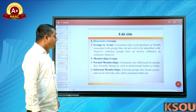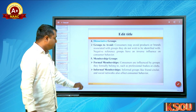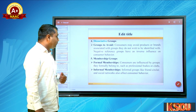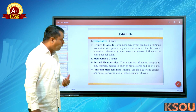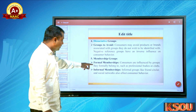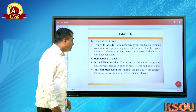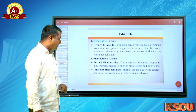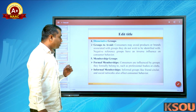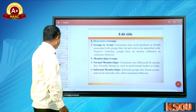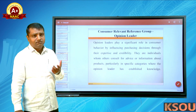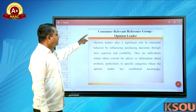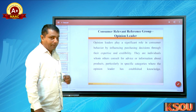Fifth are membership groups. Formal memberships: consumers are influenced by groups they formally belong to, such as professional bodies or clubs. Informal memberships: informal groups like friend circles and social networks also affect consumer behavior.